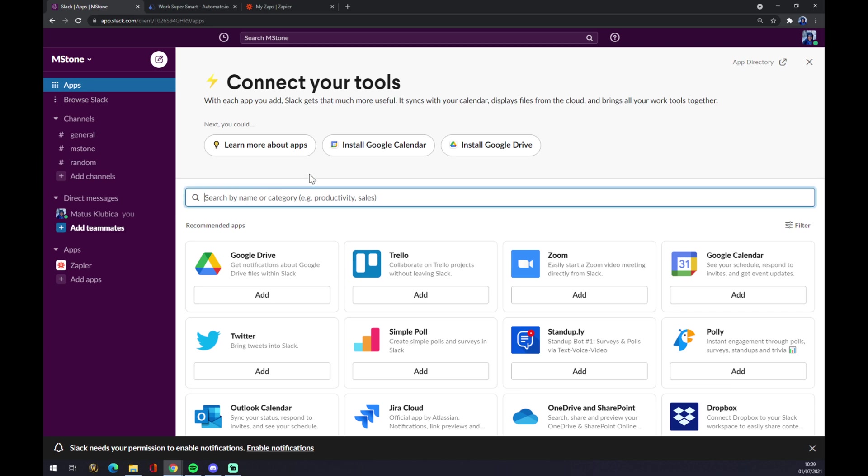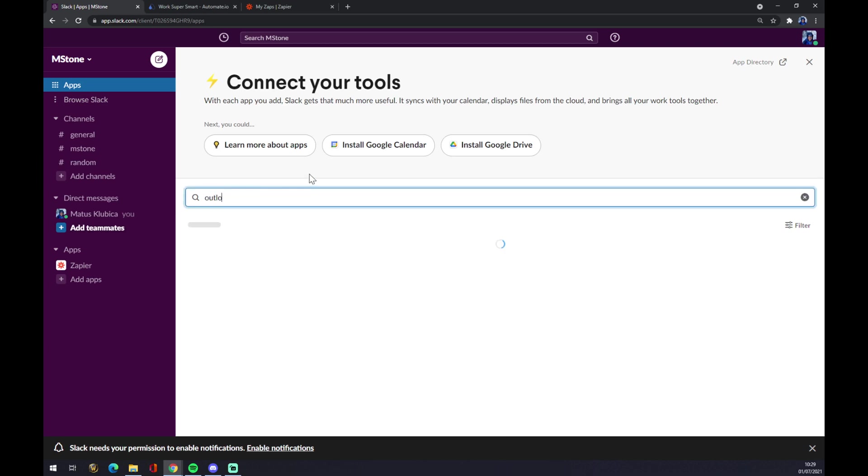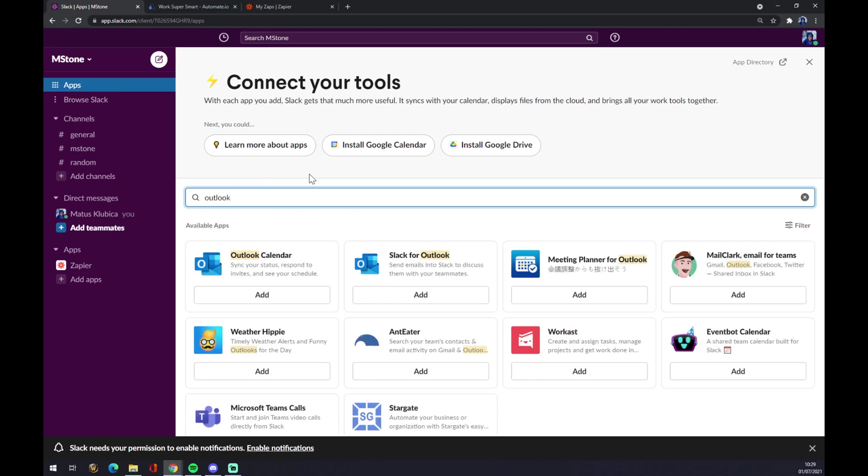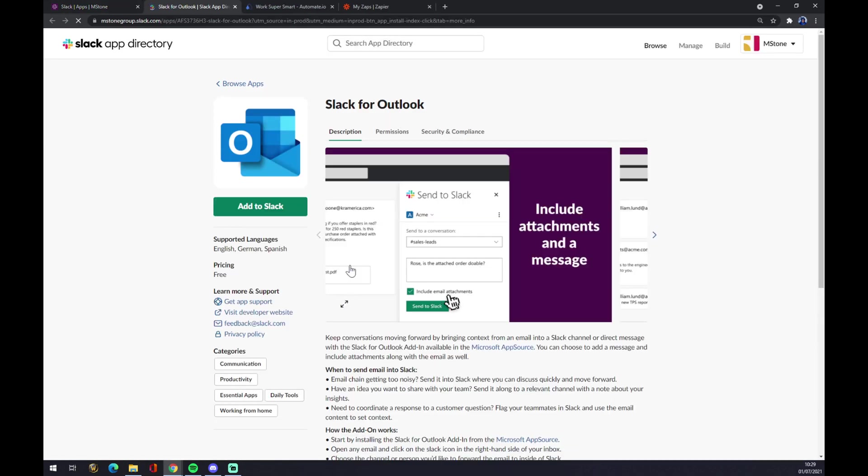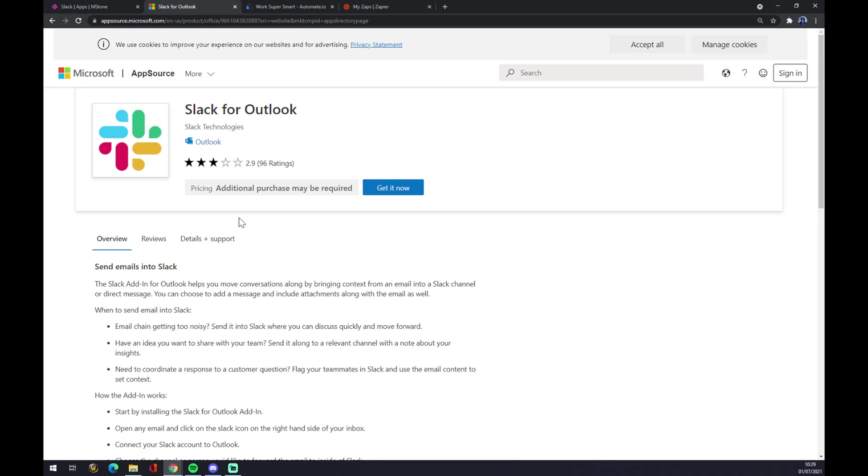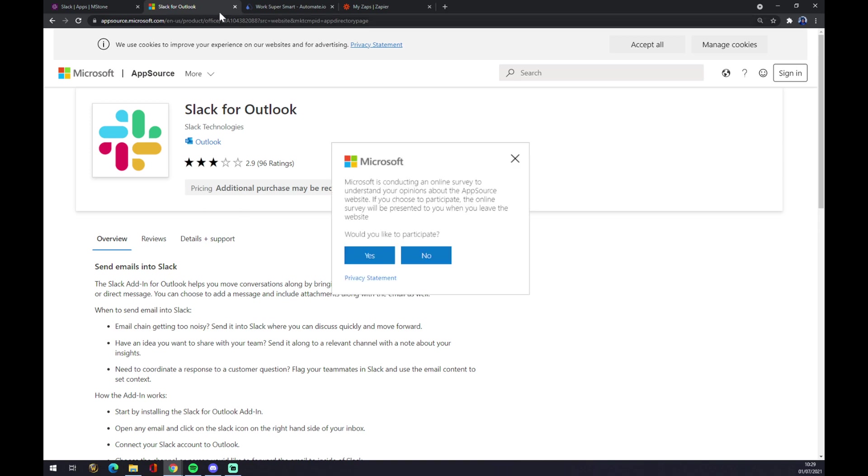Now we have to search for Microsoft Outlook like this. Let's go with the Outlook app. Right now we just have to click on add to Slack and get it now.